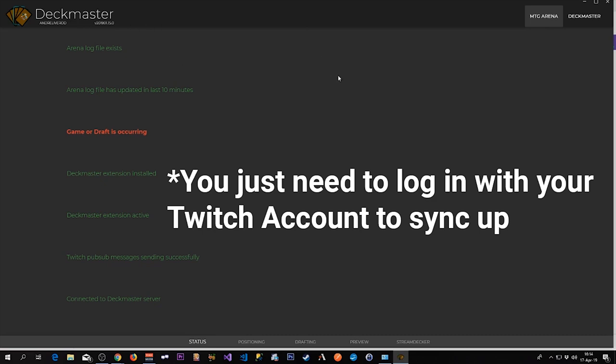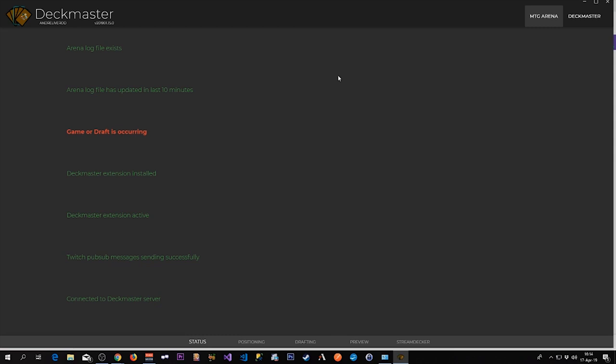So the way Deckmaster works is that it reads the log files that MTG Arena produces. And from there it can tell which cards have been played and not, and the state of the battlefield.